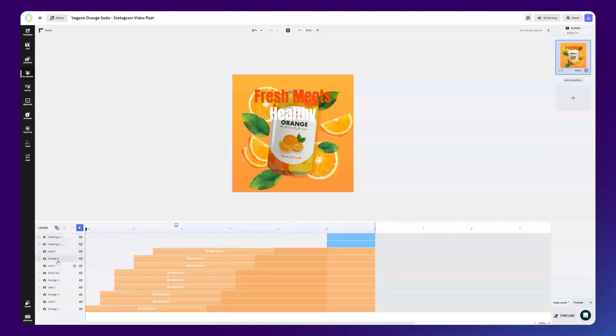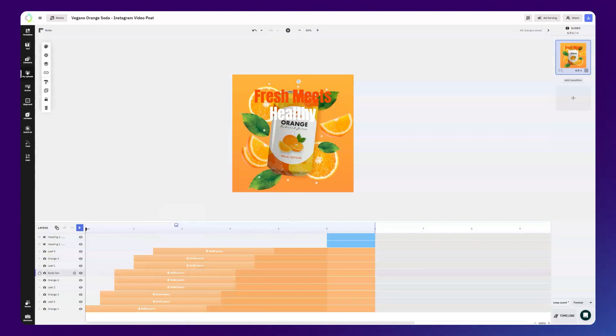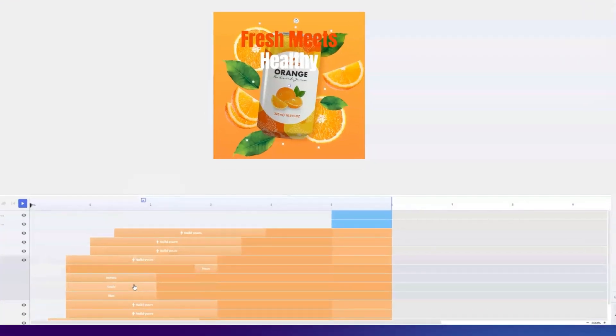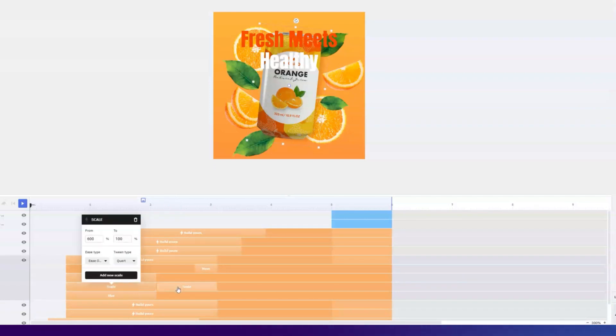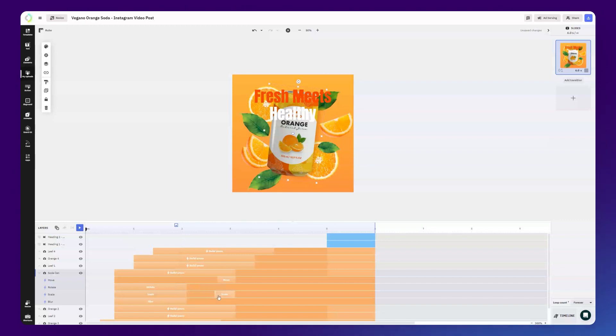Now for the next part, we're gonna make the soda can a bit larger, so it becomes the focus of our banner. To add a new animation to any element, you can just click on the existing ones and select Add New. Let's set the starting point to 3 seconds and the duration to around 0.5 seconds.